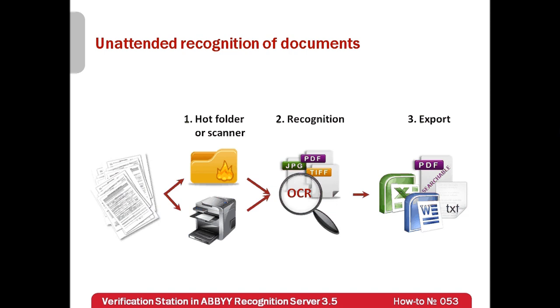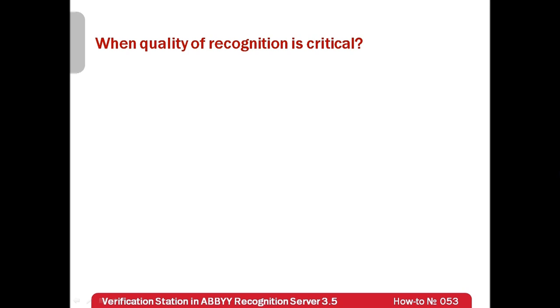In addition, if scanning quality was low, exported documents could contain some mistakes. And what if quality of recognition is critical? In such case, verification stations should be used.